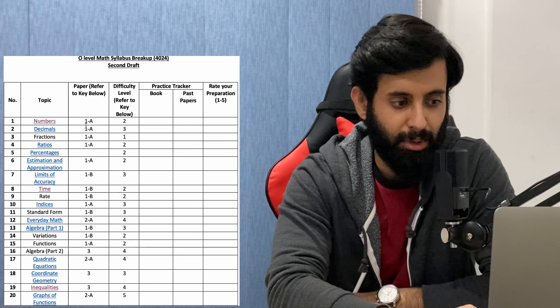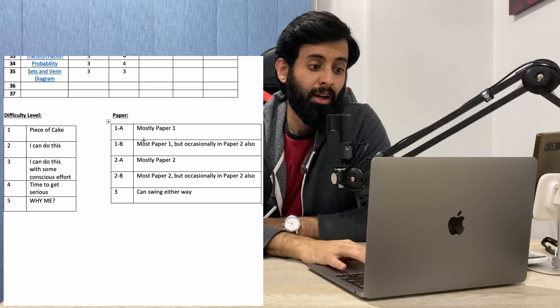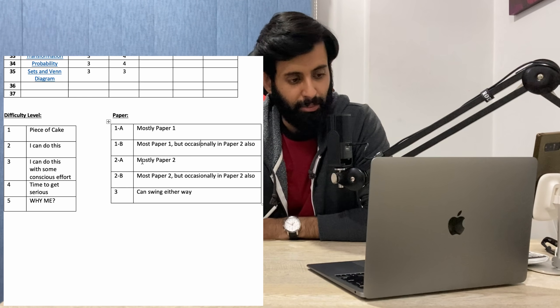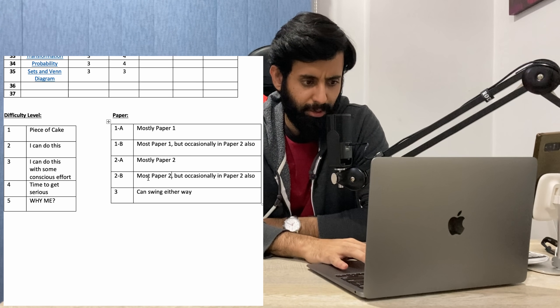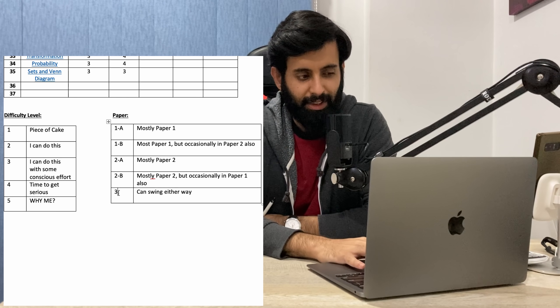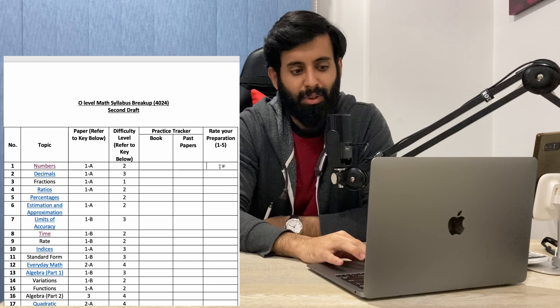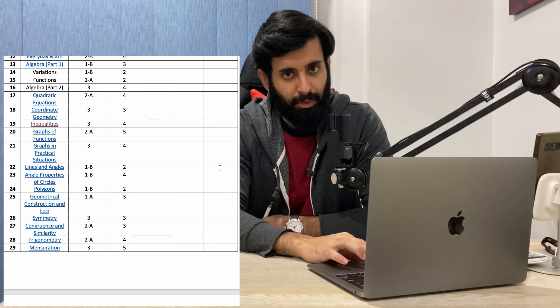Right next to the topic you can see I have a key — I've written 'Paper referred to, key below.' The key is: '1' means mostly Paper 1; '1B' means mostly Paper 1 but occasionally in Paper 2 also; '2' means mostly Paper 2; '2B' means mostly Paper 2 but occasionally in Paper 1 also. And for number '3,' these are topics I really didn't want to risk classifying either way — topics like Transformation and Vectors that can really come in any paper. I've also mentioned the difficulty level, again as defined by me — it's possible that a topic I've rated as difficult you find very easy. Lastly, I've mentioned a practice tracker: you can put a check mark if you've done the concepts from the book, another check mark if you've done questions from past papers, and towards the end you can rate your preparation. This allows you to come back and look at topics that aren't up to the mark and redo or improve your preparation in those topics.